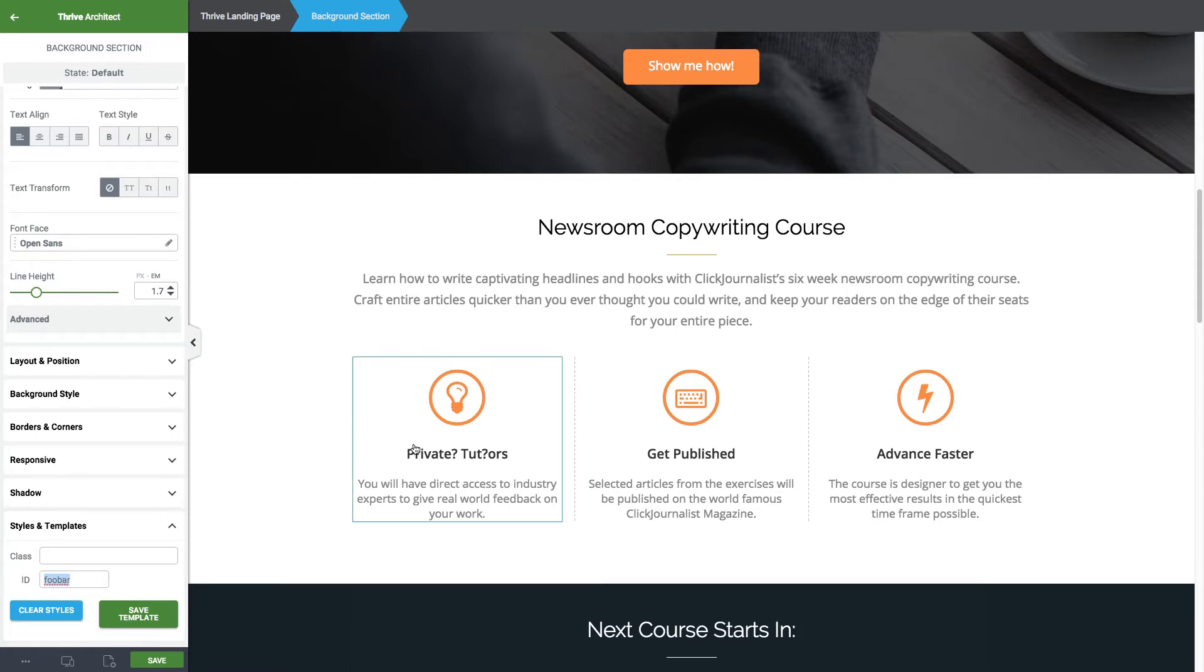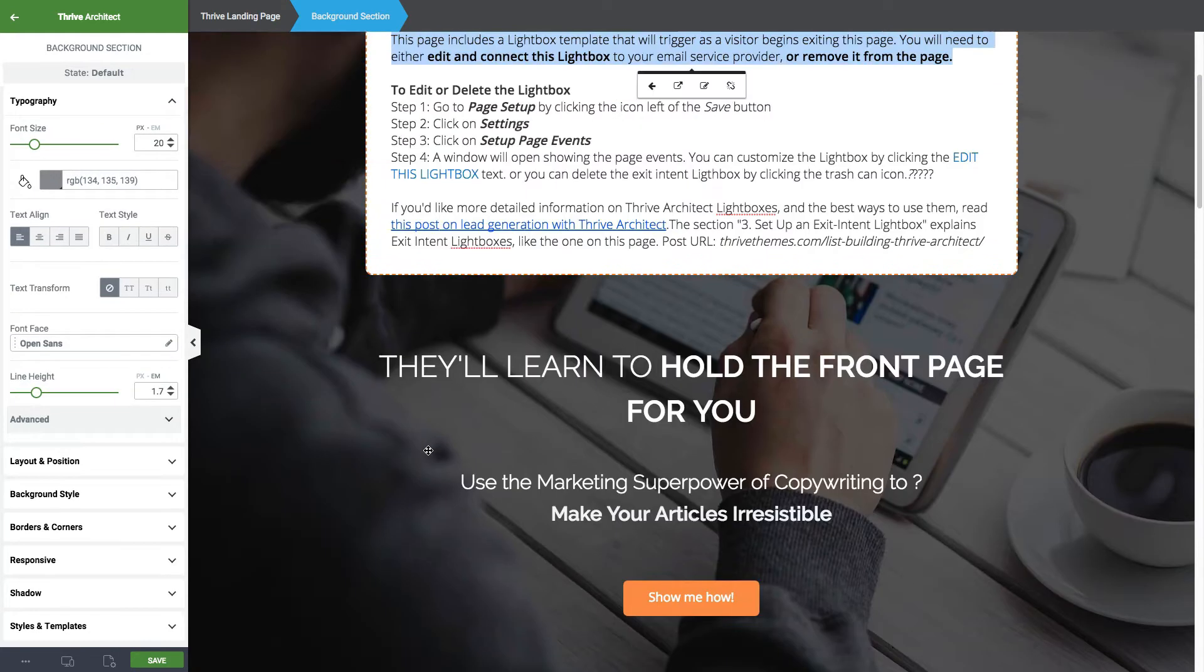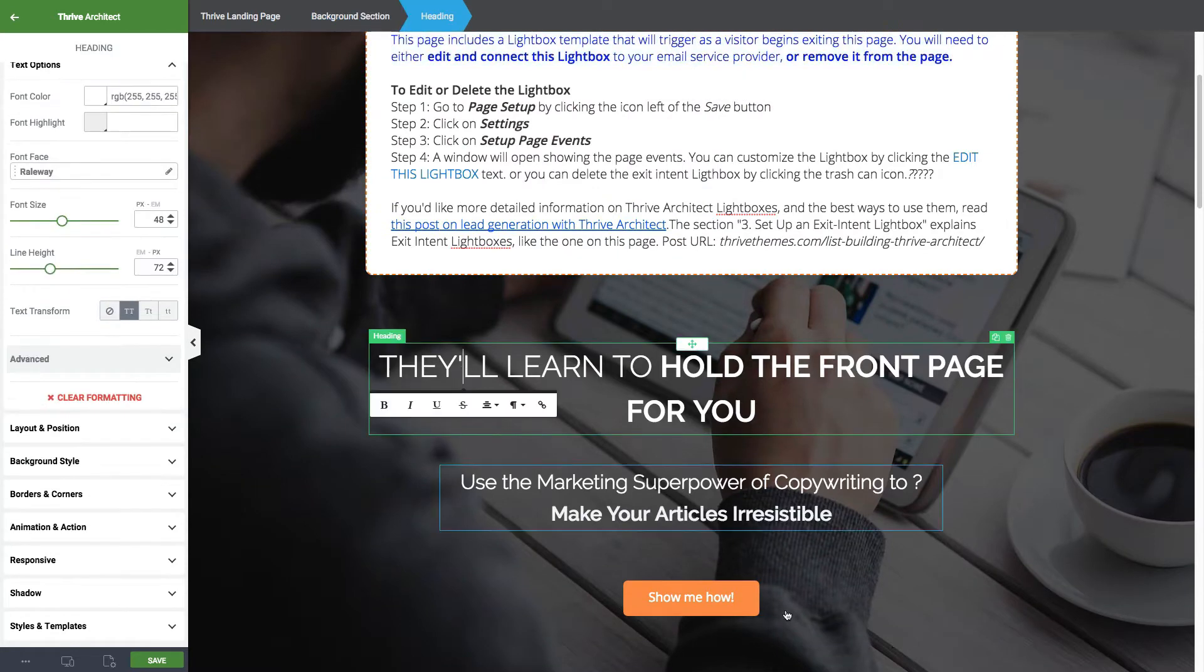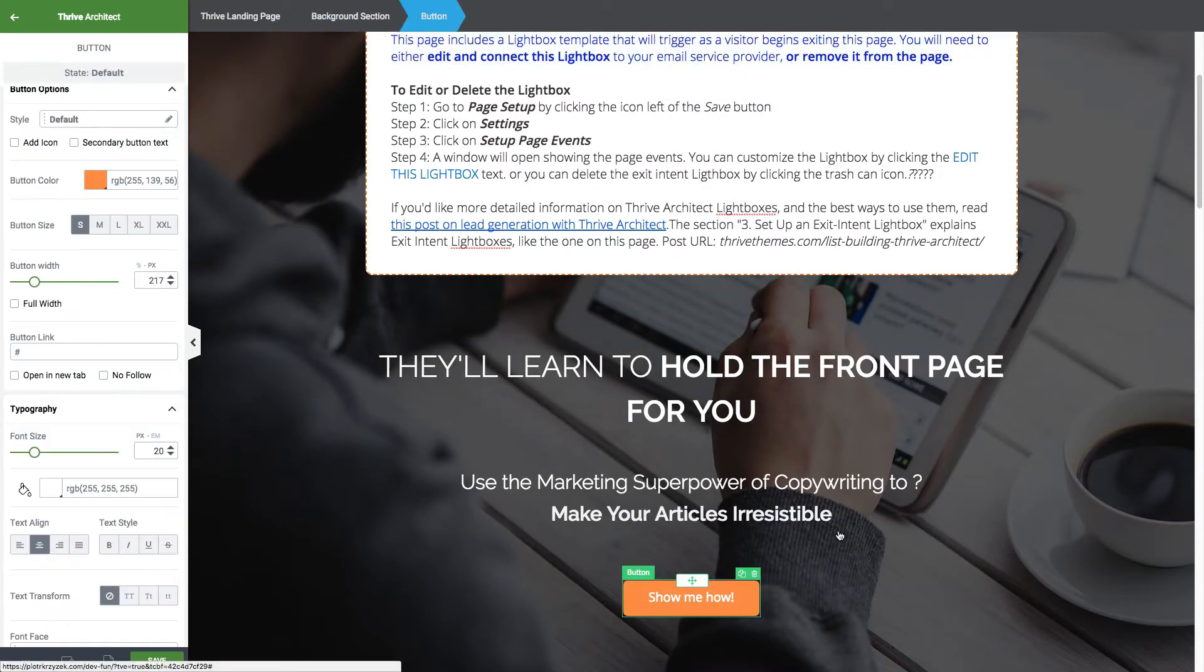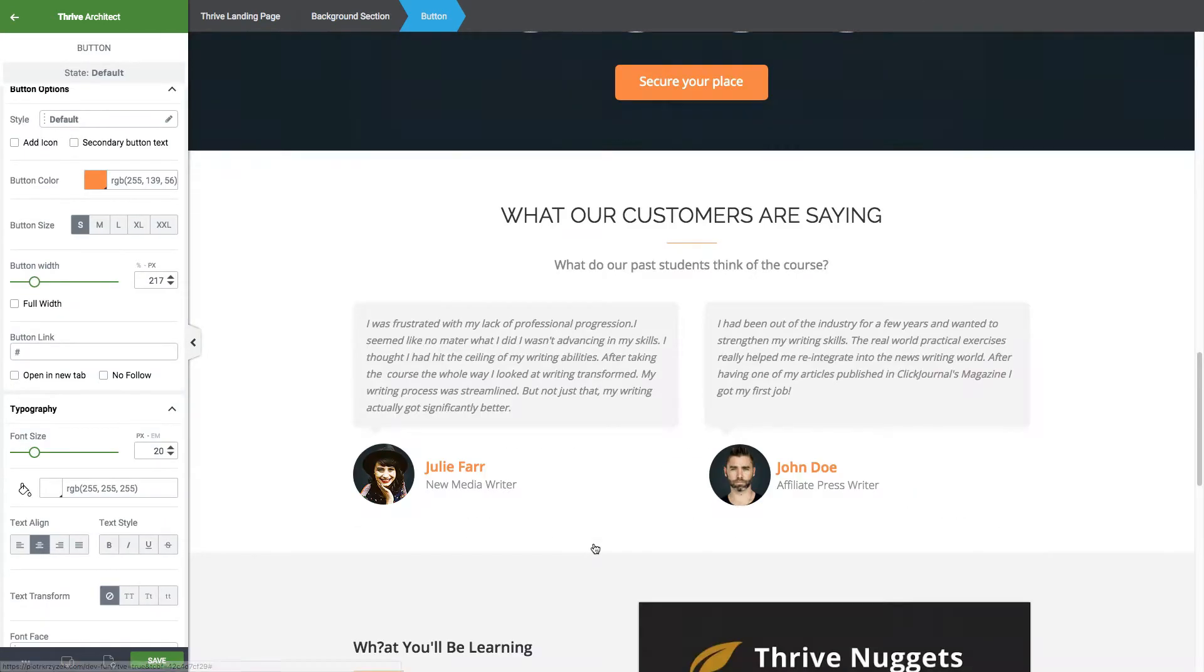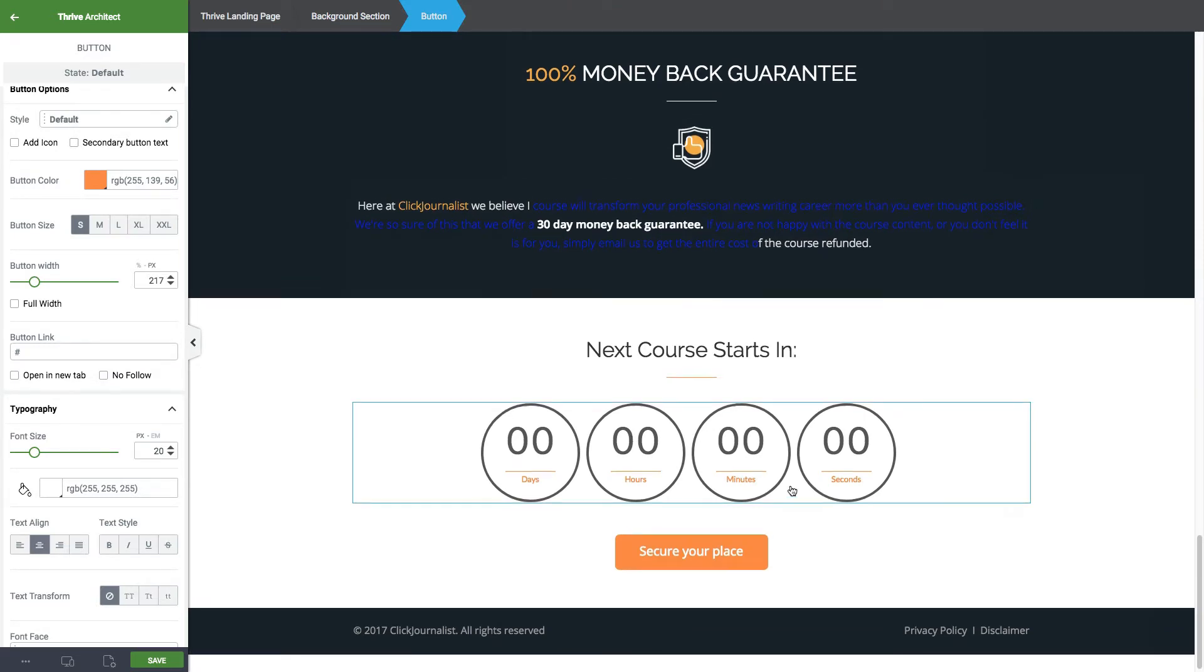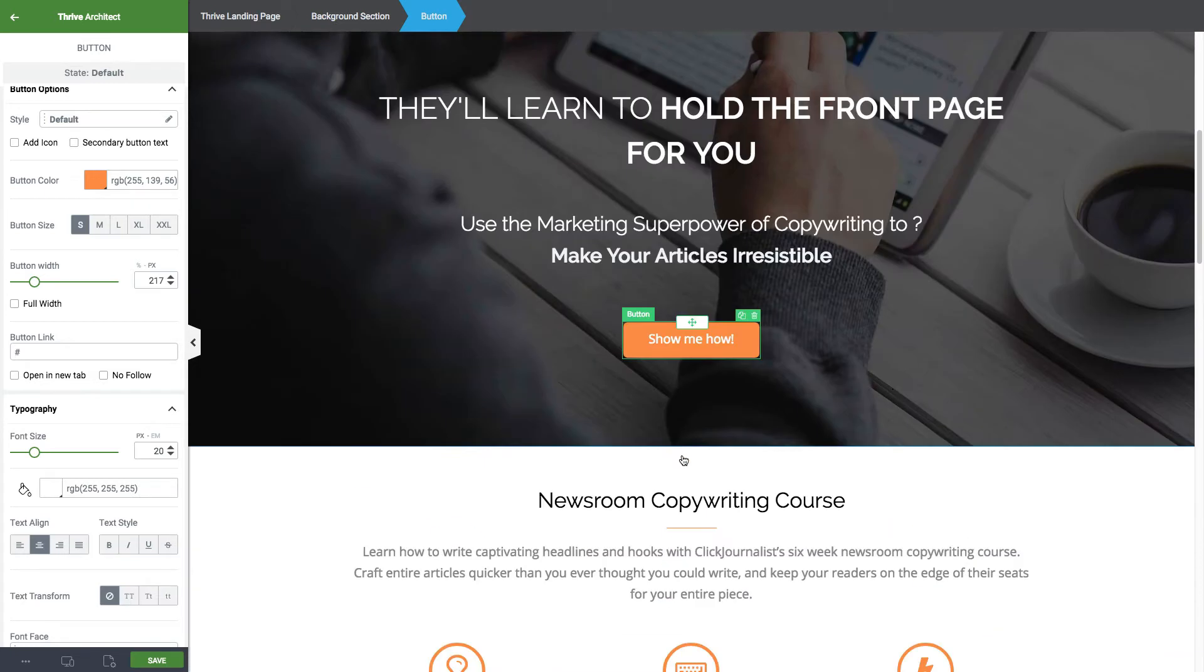Let me completely run you through a more practical example. Let's say we want this 'Show Me How' button to link all the way down to down here. Let's imagine that this was a pricing table with checkout fields and all that stuff, right? Let's just imagine that.